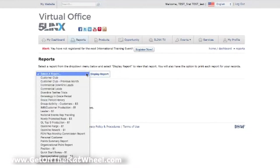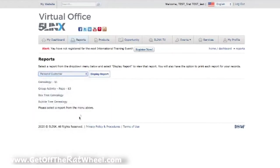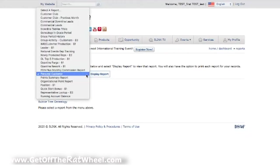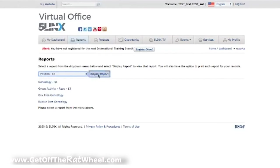First, click the Personal Customer Points report and click Display Report. This report will show you all of your personal customers that you have acquired, the point value of the product or service they ordered, the date it was ordered, and the type of product or service that was ordered. In short, this is the report you will use to make sure you have all of your personal customer points for each of your pin levels. Now go back to the same drop box and select Position and click Display Report. This report will tell you your current qualified position and exactly what requirements you will need to achieve, along with the requirements you have already achieved, in order to make it to your next position.